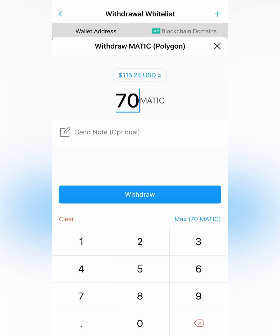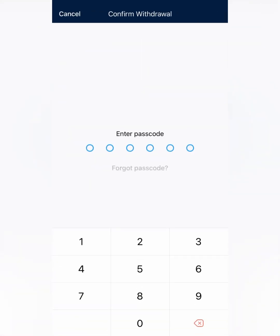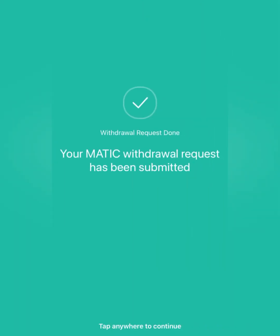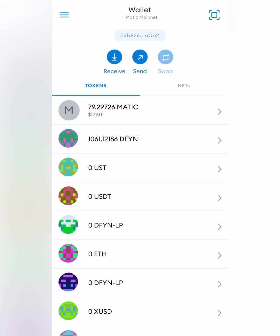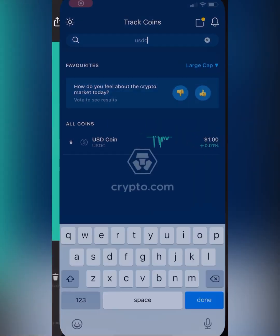Put in the amount you'd like to withdraw and click Withdrawal. This will show you a summary of your fees — as you can see, that fee is extremely low, that's how you know it's going to Polygon. Confirm it, enter your passcode, and now the withdrawal request has been submitted. We got a notification that it successfully transmitted.